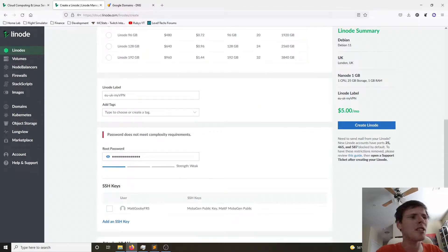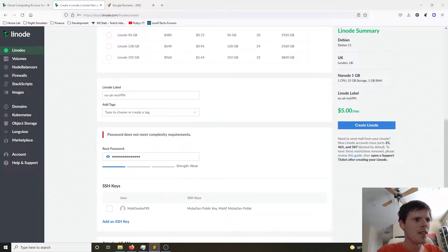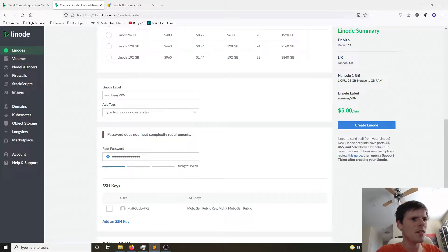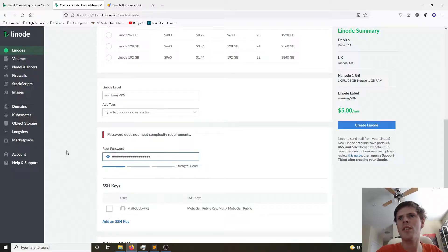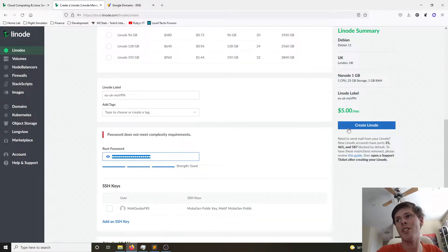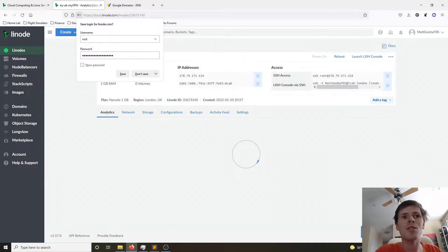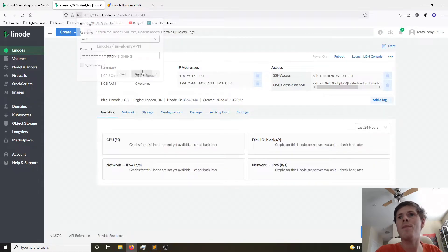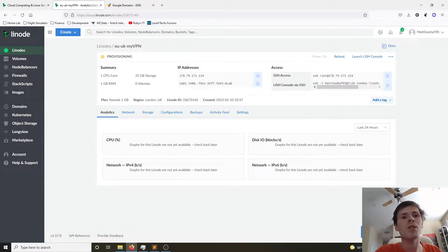Password doesn't meet the complexity requirements. Okay. I will see you, Linode, with a weak password. I will raise you with a good one. And this will take a few minutes to provision our new virtual machine. And we'll come back once that provisioning is done.